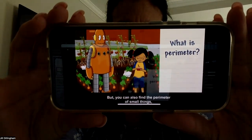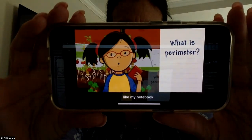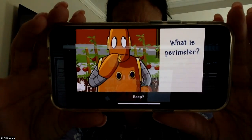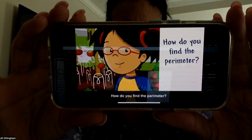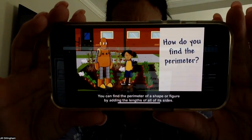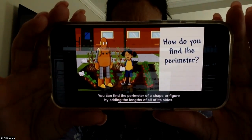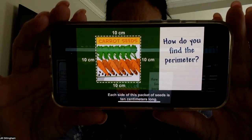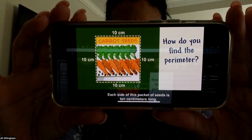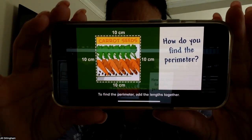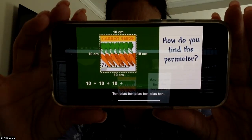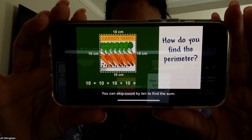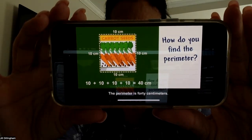You can also find the perimeter of small things, like my notebook. You can find the perimeter of a shape or figure by adding the lengths of all of its sides. Each side of this packet of seeds is 10 centimeters long. Find the perimeter — add the lengths together: 10 plus 10 plus 10 plus 10. You can skip count by 10 to find the sum: 10, 20, 30, 40. The perimeter is 40 centimeters.